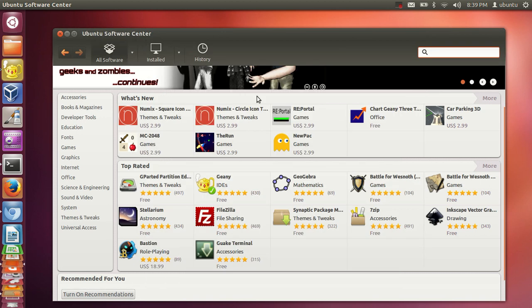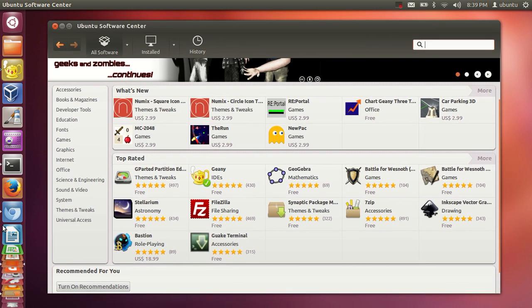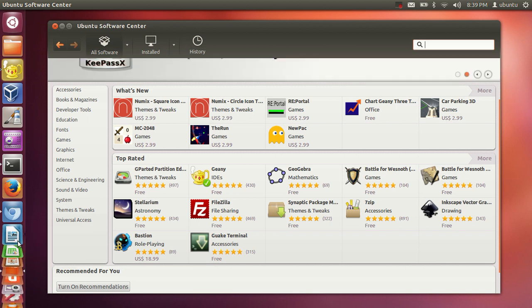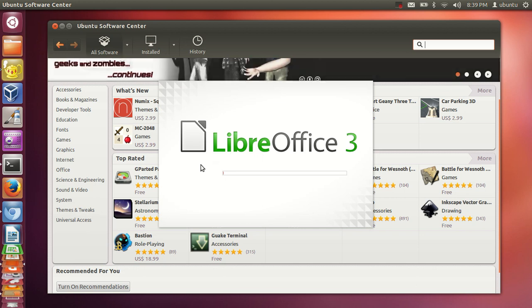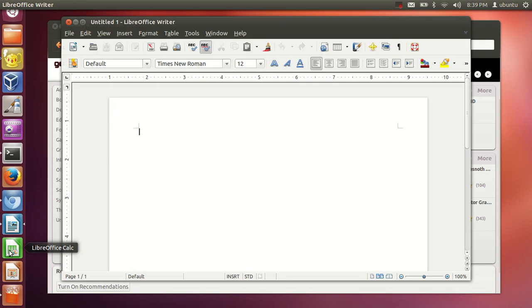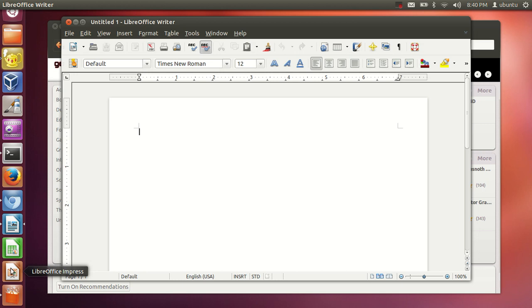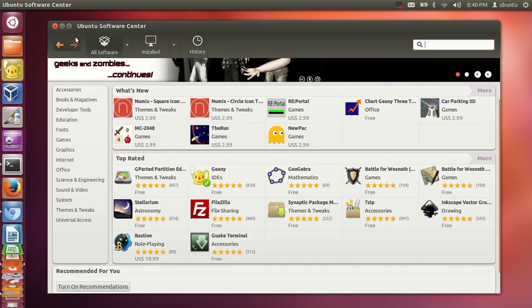Instead of Microsoft Office, which we use in Windows, Ubuntu has LibreOffice. LibreOffice Writer is the alternative to Microsoft Word. LibreOffice Calc is the alternative to Excel, and LibreOffice Impress is the alternative to PowerPoint on Windows.